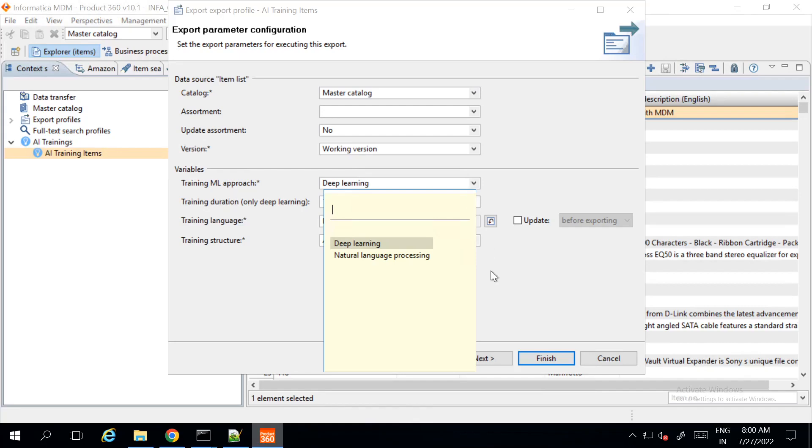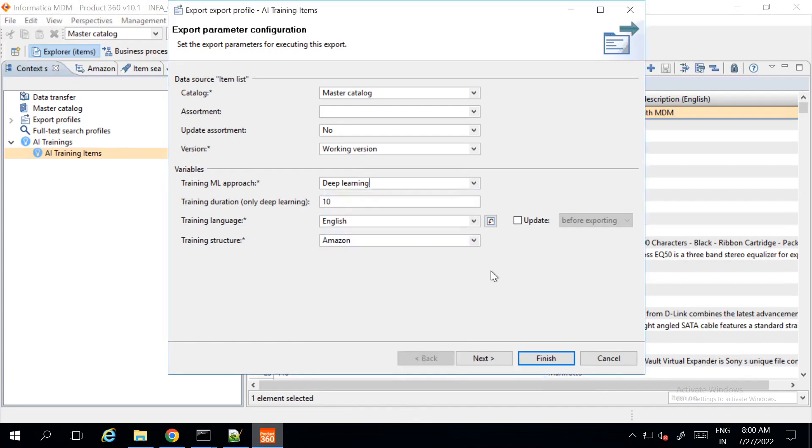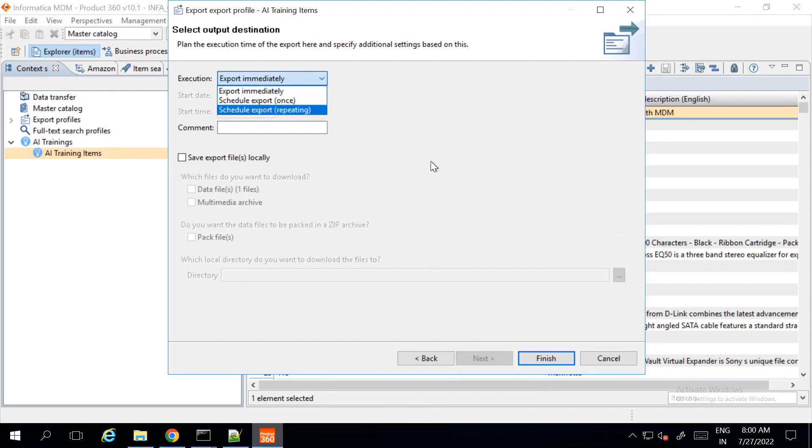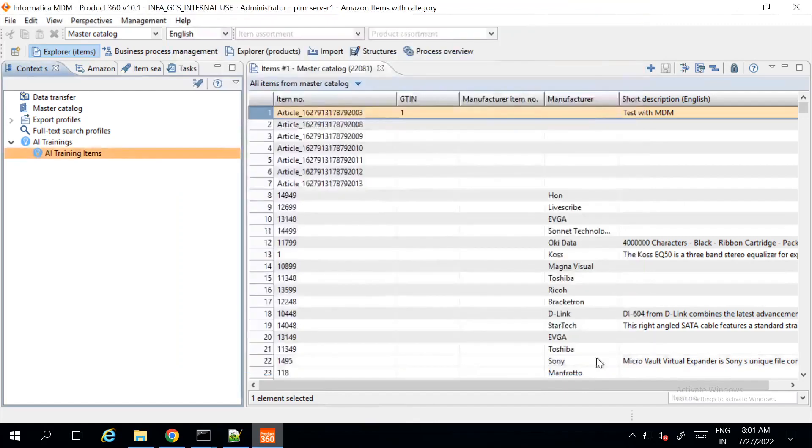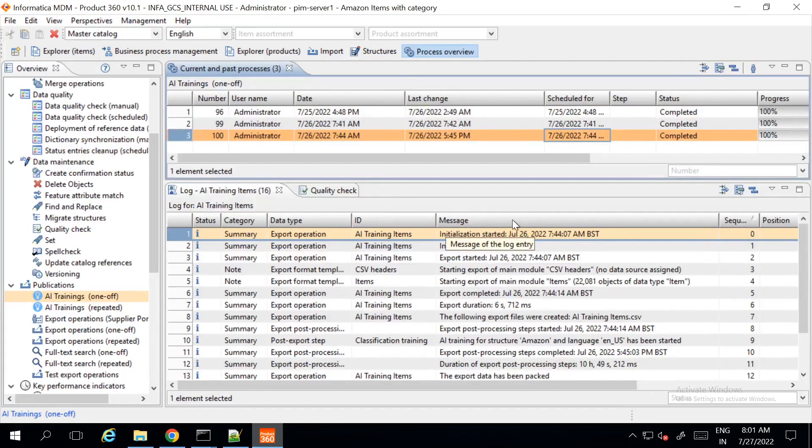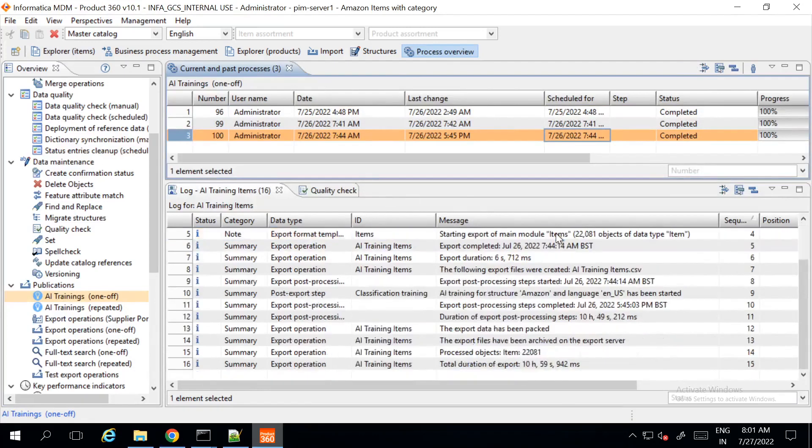In this demo, we are using deep learning technique. When you click on next, you can select the execution time like export immediately or schedule export or schedule export repeating. You can save the export file locally. Once you click on finish, you can check the job detail in the process overview where you can check the duration of the job and verify whether the job has been completed successfully or not.